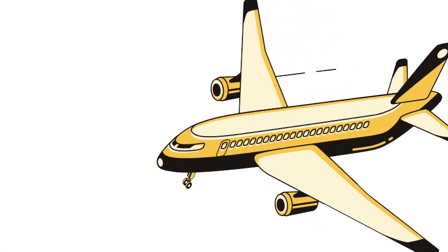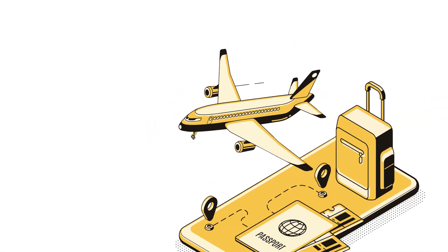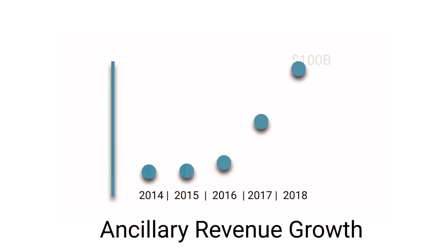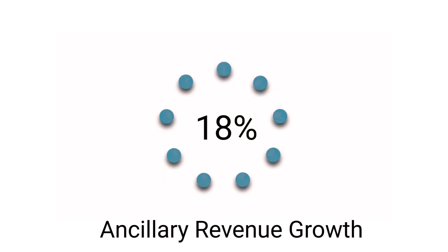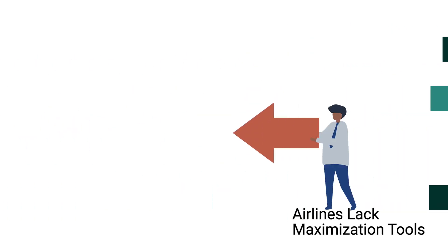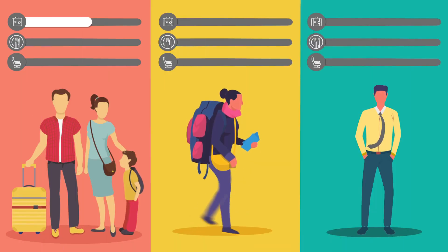To answer these questions, we started with one use case, which is airline ancillary pricing. Over the past five years, ancillary revenue has grown across the airline industry by 18% annually. However, many airlines lack the tools and techniques to maximize this revenue.